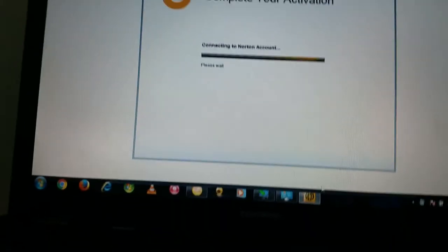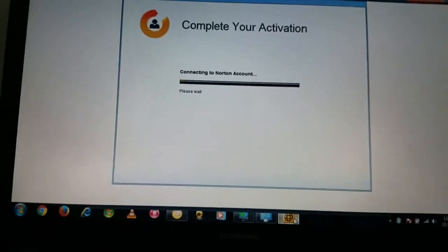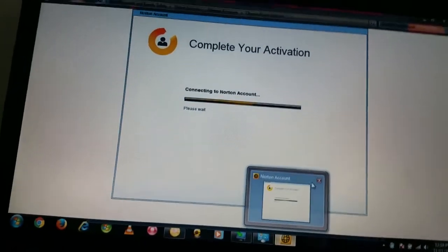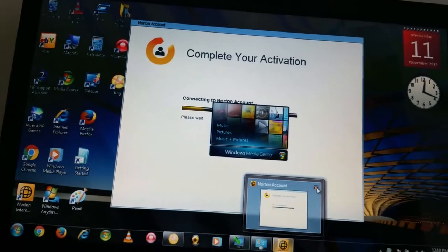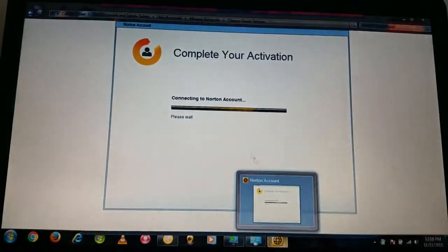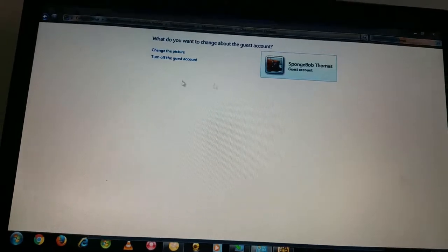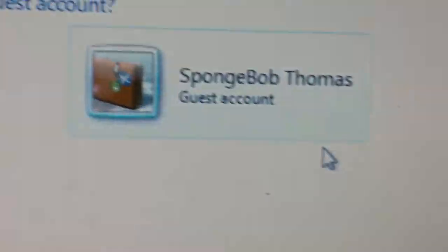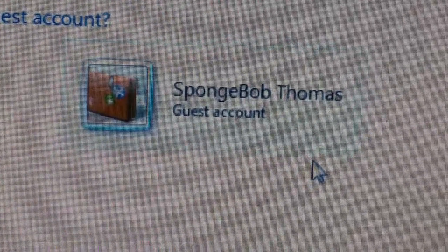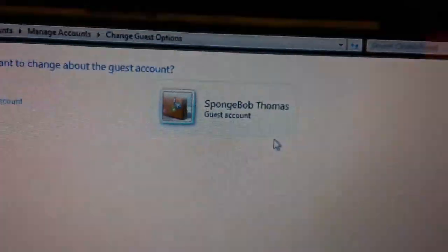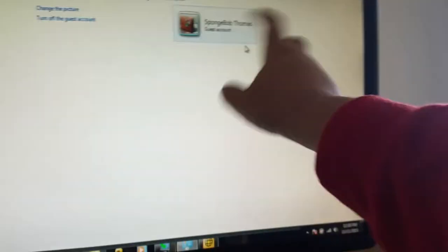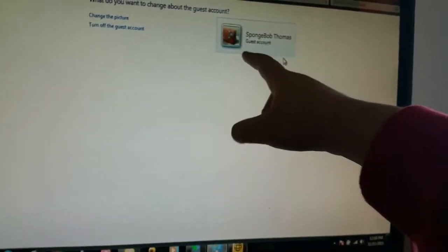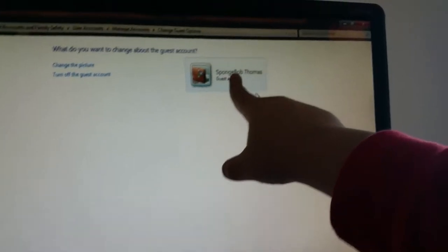Uh, Norton. Norton is for later. Let me close that. So guys, that says Spongebob Thomas. That means that's Spongebob and Thomas. That means one of their best friends, that's their accounts.